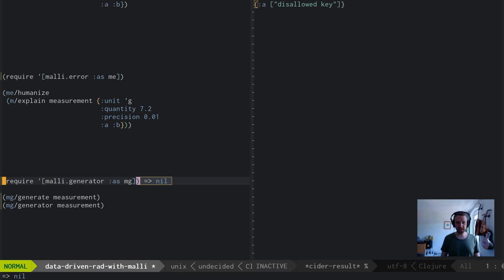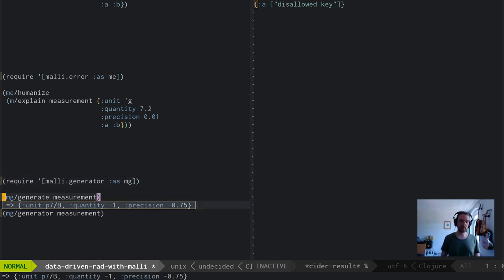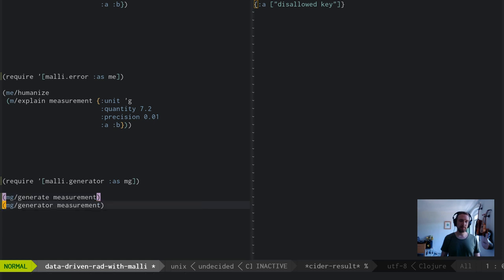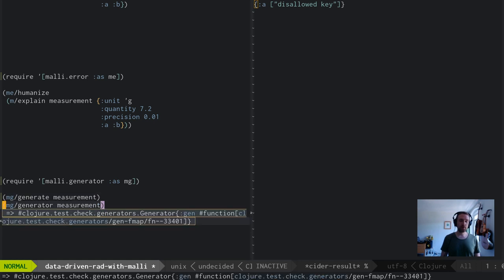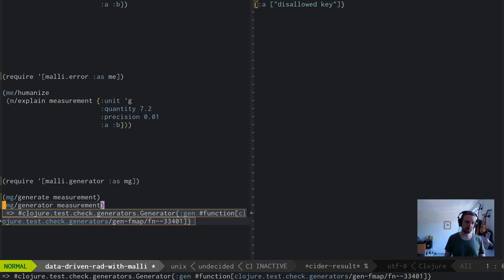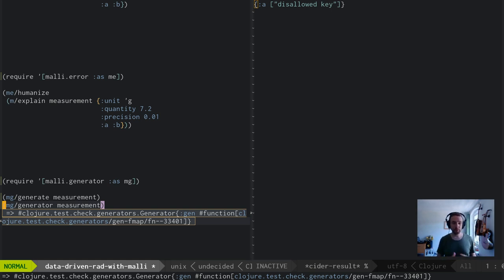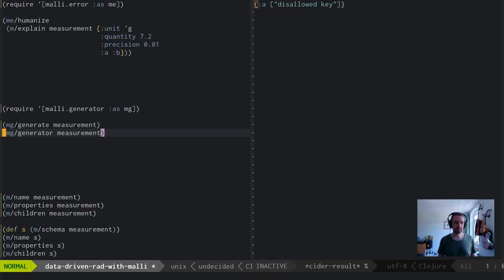Malli has an explain function which gives you a data structure about what kind of problems there are, where they are, which schemas are violated. Or you can run this through humanize, which tells you that A is a disallowed key. It also has generators. You can say, generate me some sample data or give me a test check generator, which means you can mix and match and combine it in your property-based tests.